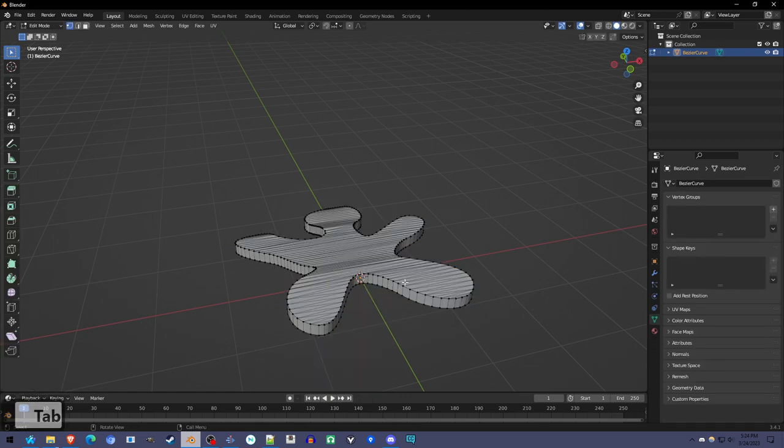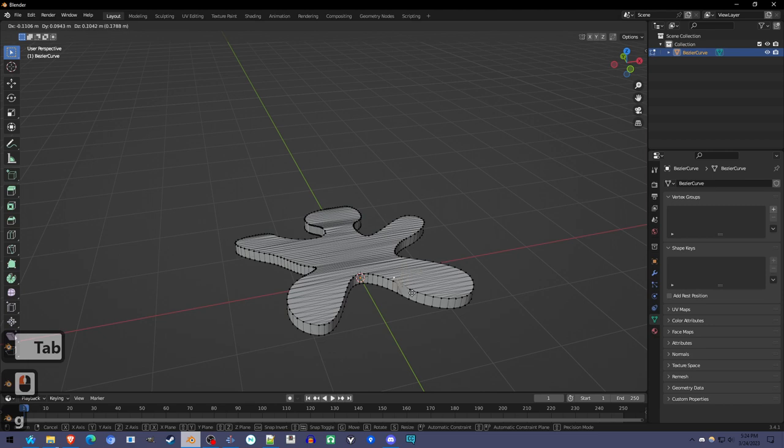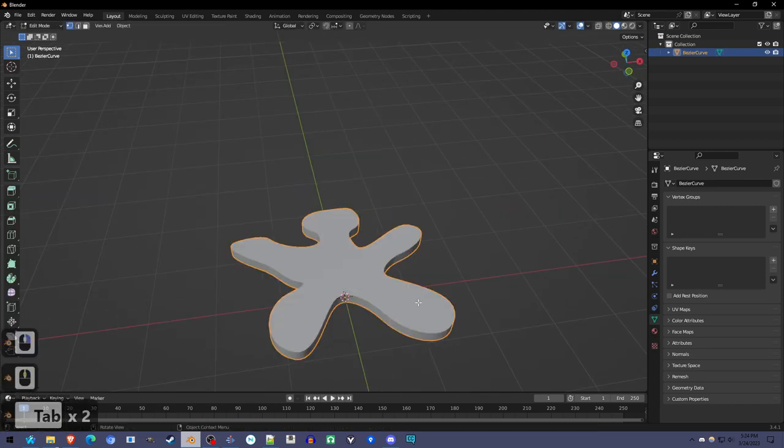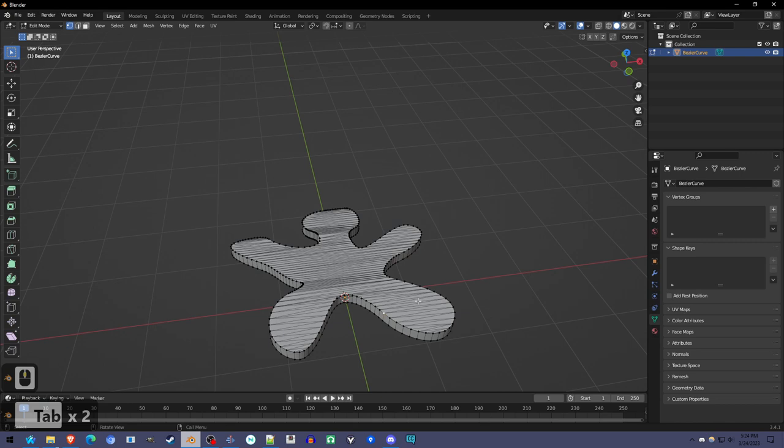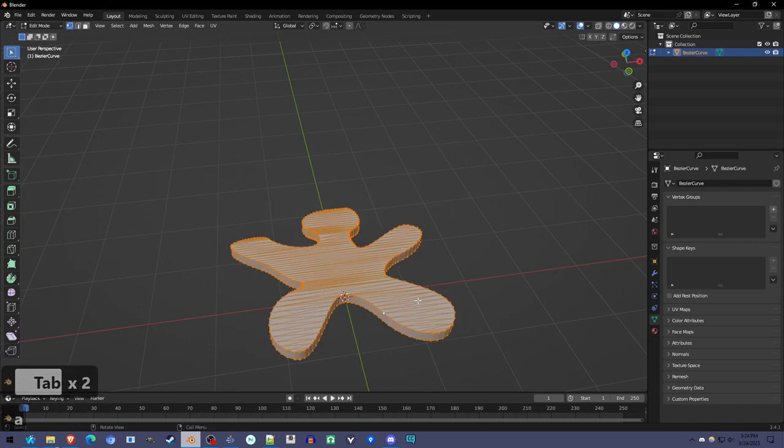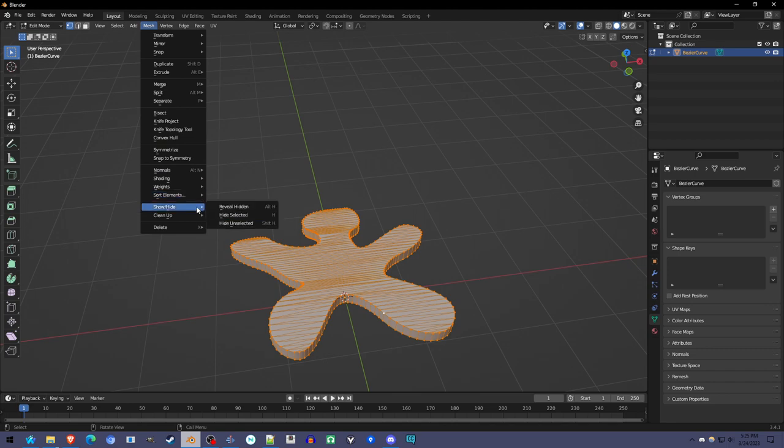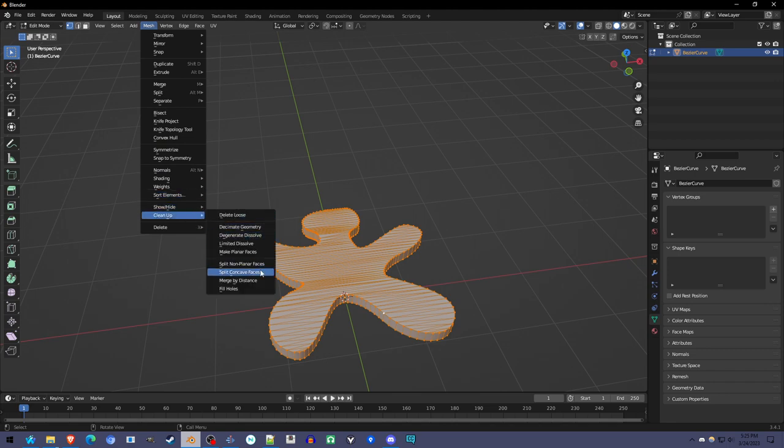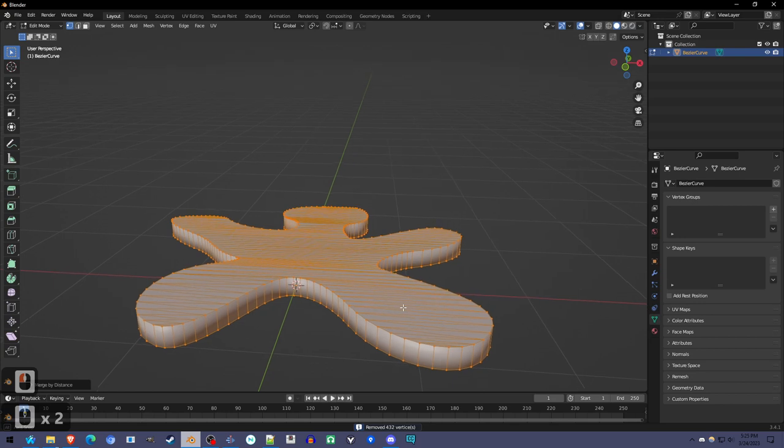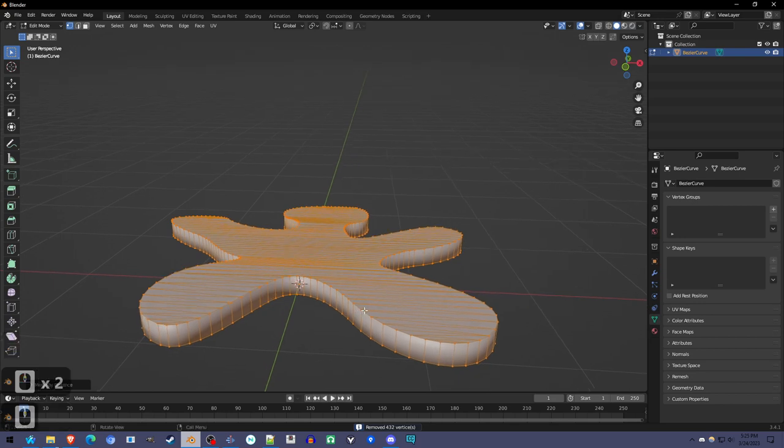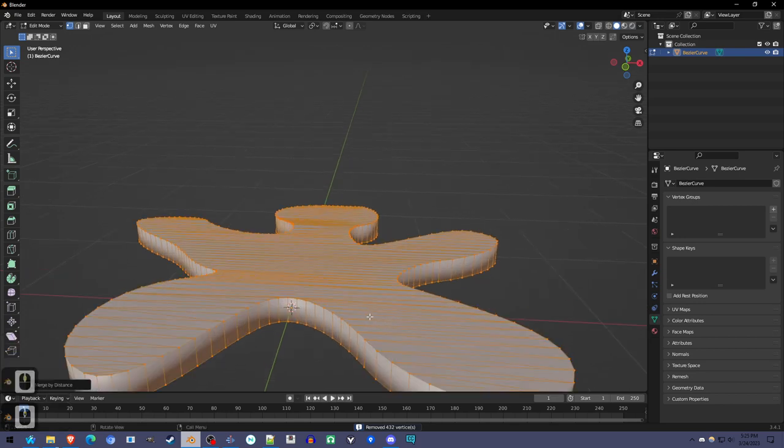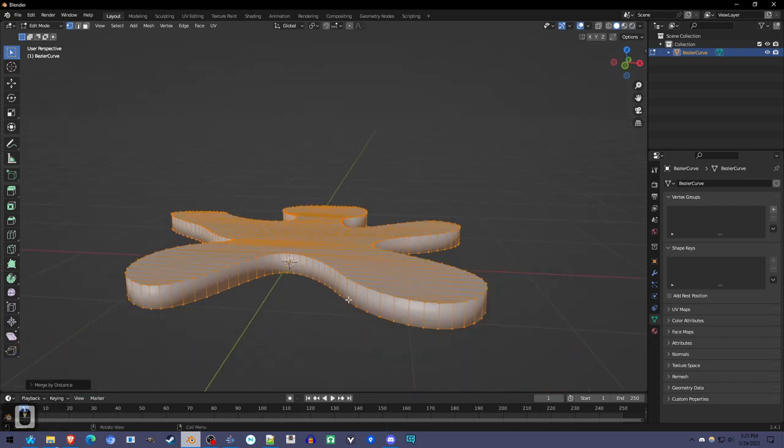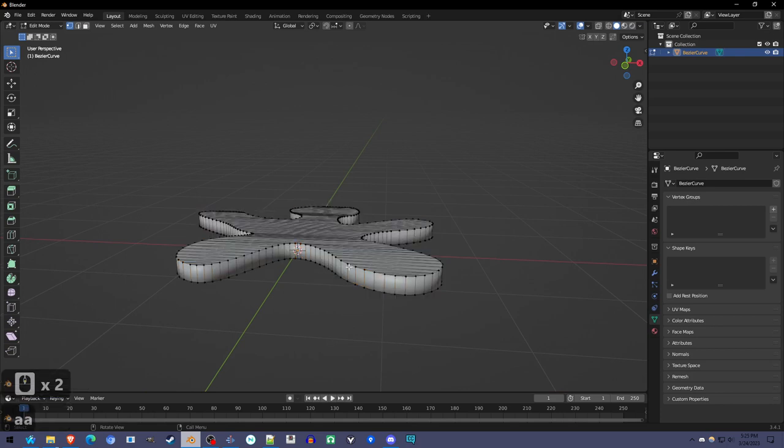Another issue with it is that the sides aren't connected to the top and bottom. So in edit mode, by pressing tab, go into edit mode, select all with A, and we're going to go to mesh, clean up, merge by distance, which is just going to merge every vertice that's right next to another vertice, so it just becomes one object now.